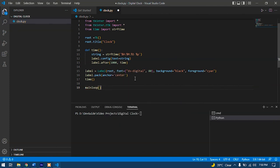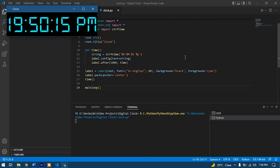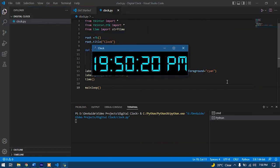Let's just run this code and see if it's actually working. Let's just hit run and here you go. We have our digital clock right in front of us.